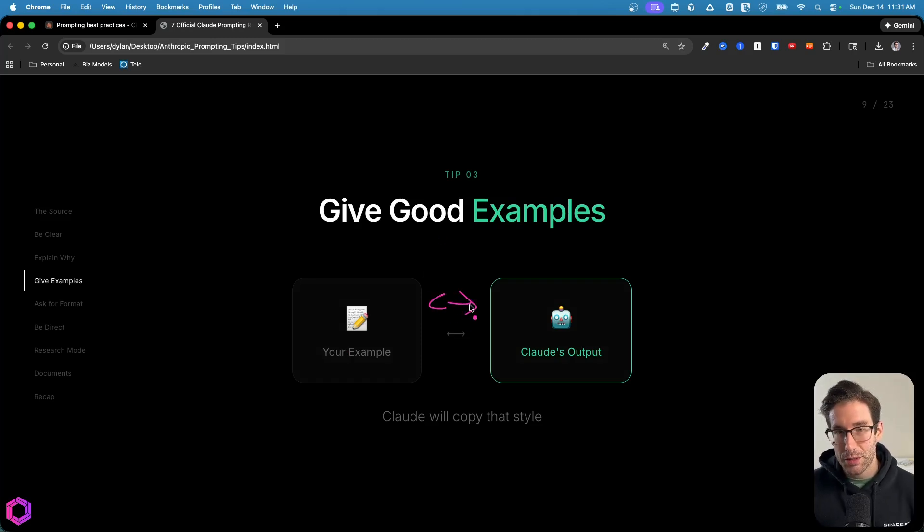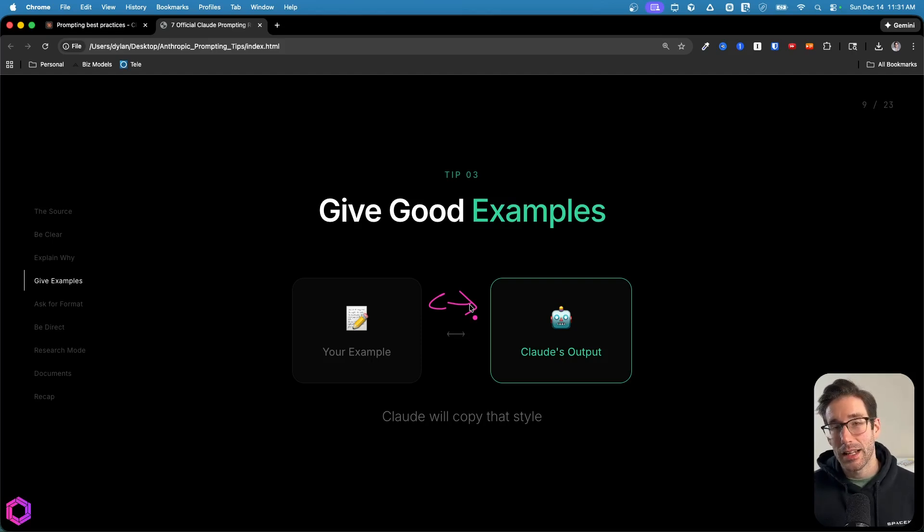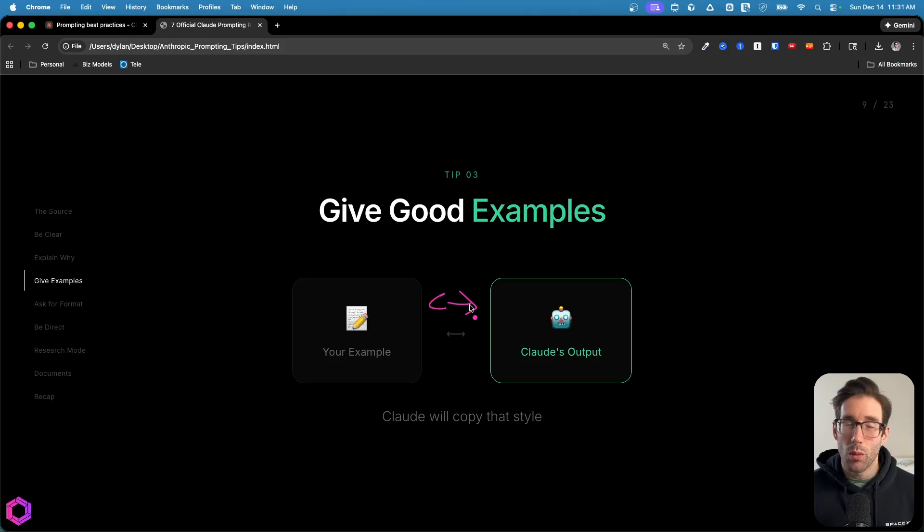So if you include an example in your system prompt, the AI is going to follow that very specifically. So it's important that you don't misdirect the AI by accidentally including something in your example that you don't want in its output.